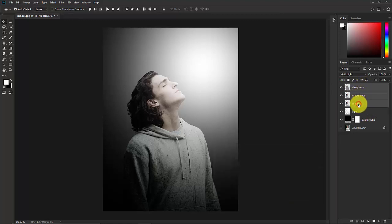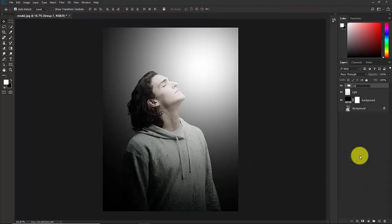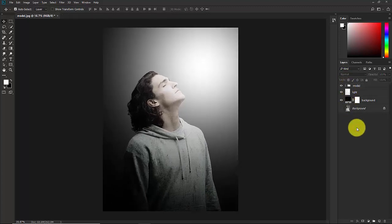Hold Shift and select the three model layers, then press Ctrl+G to make a group. Name this group 'model'. Now everything is under this model group. Now I'm going to apply the snow and bokeh effects.